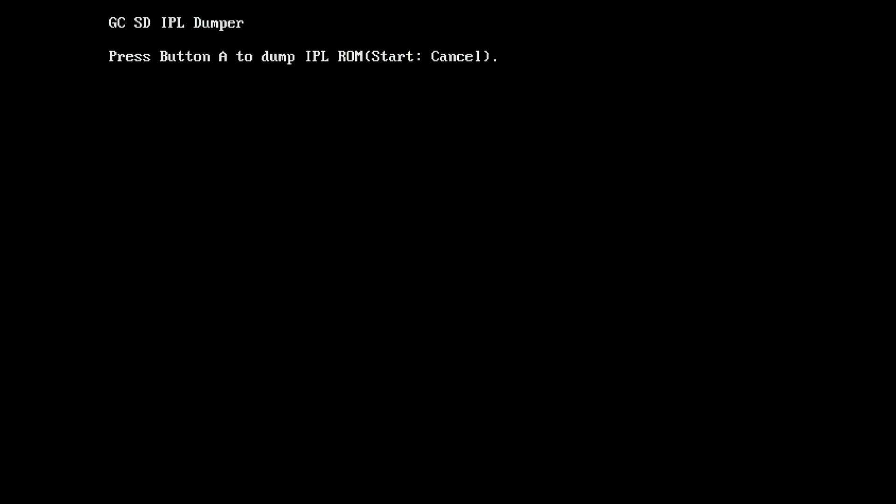And then again you just press A to dump the IPL. And when it's finished it'll say done.